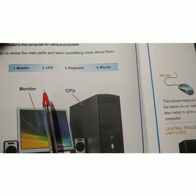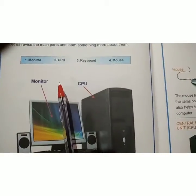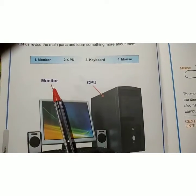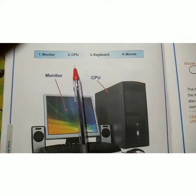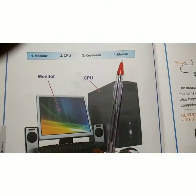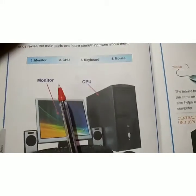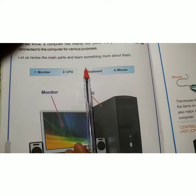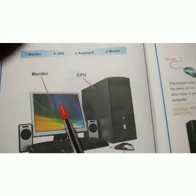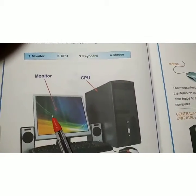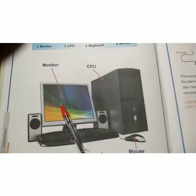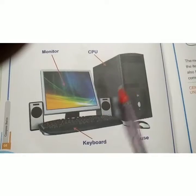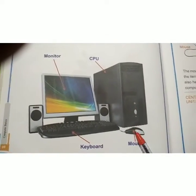In the previous class, we studied that the basic parts of a computer are monitors, CPU, keyboards and mouse. Let us revise the main parts and learn something more about them. The basic parts of the computer are monitors, CPU, keyboards and mouse.